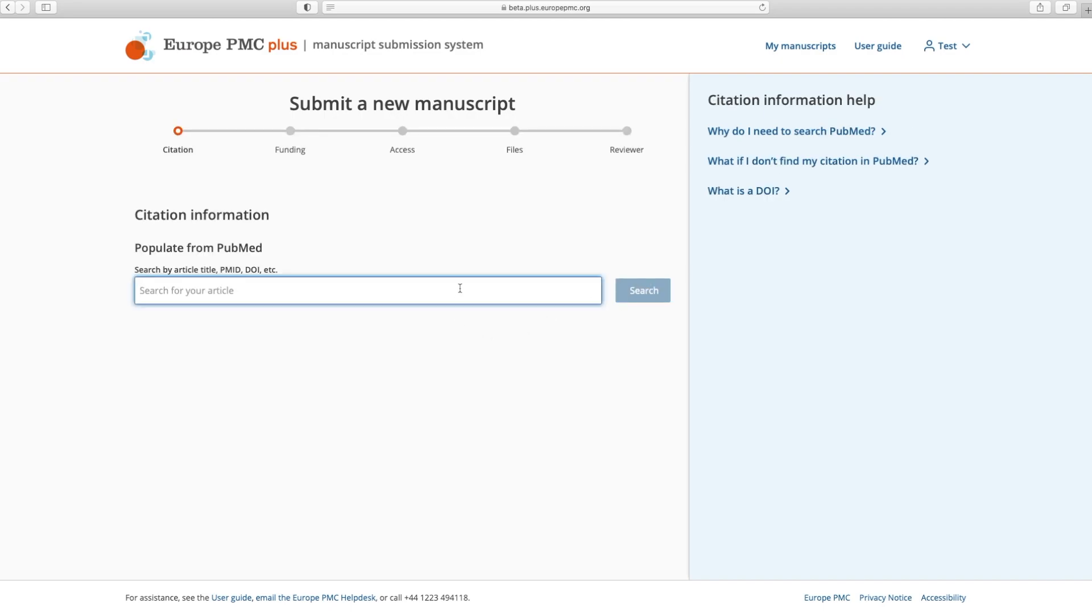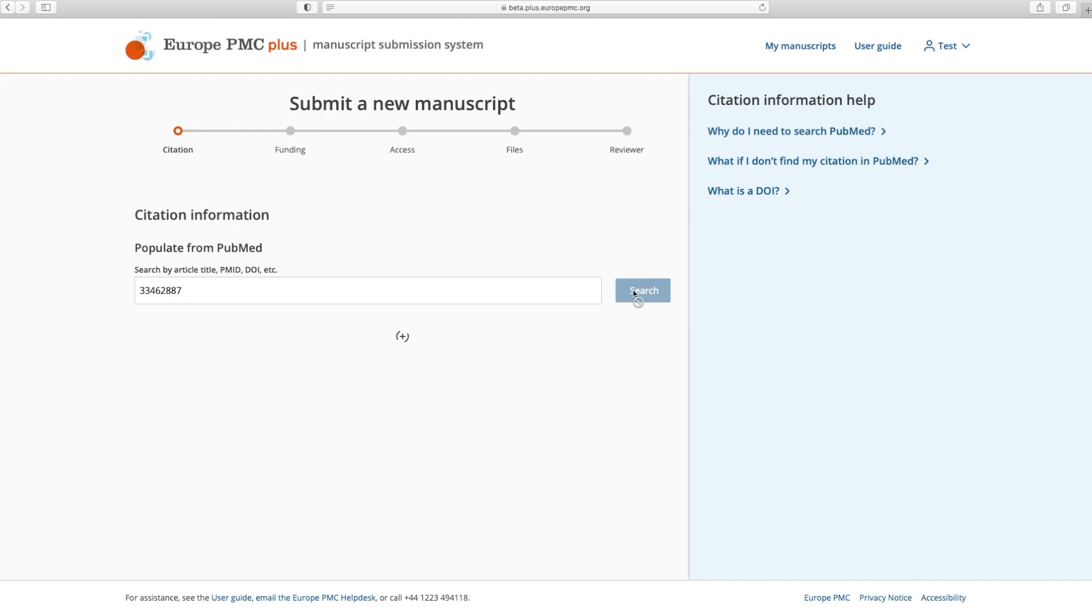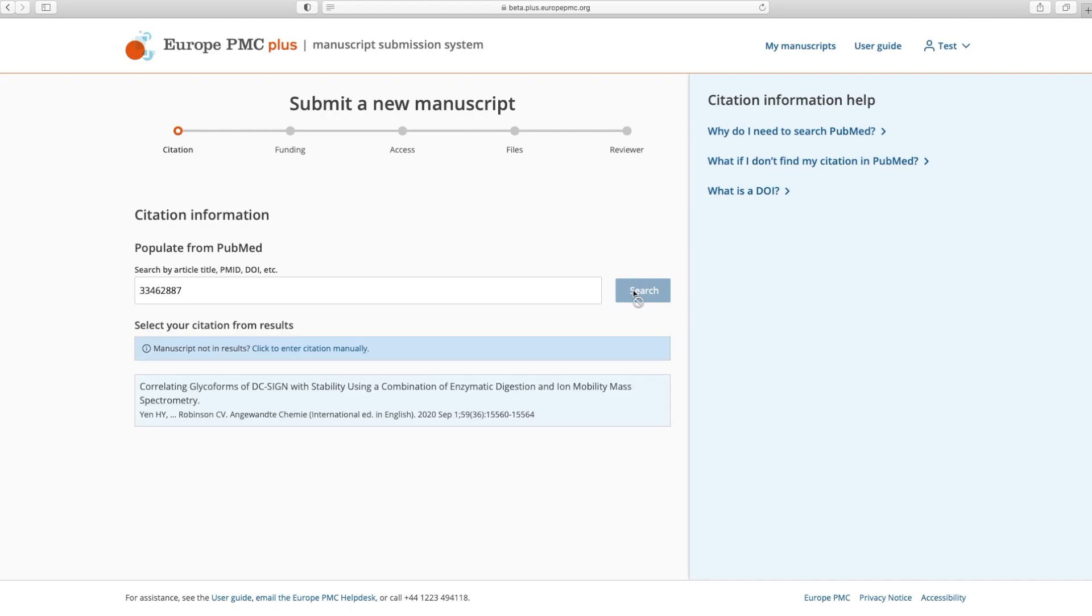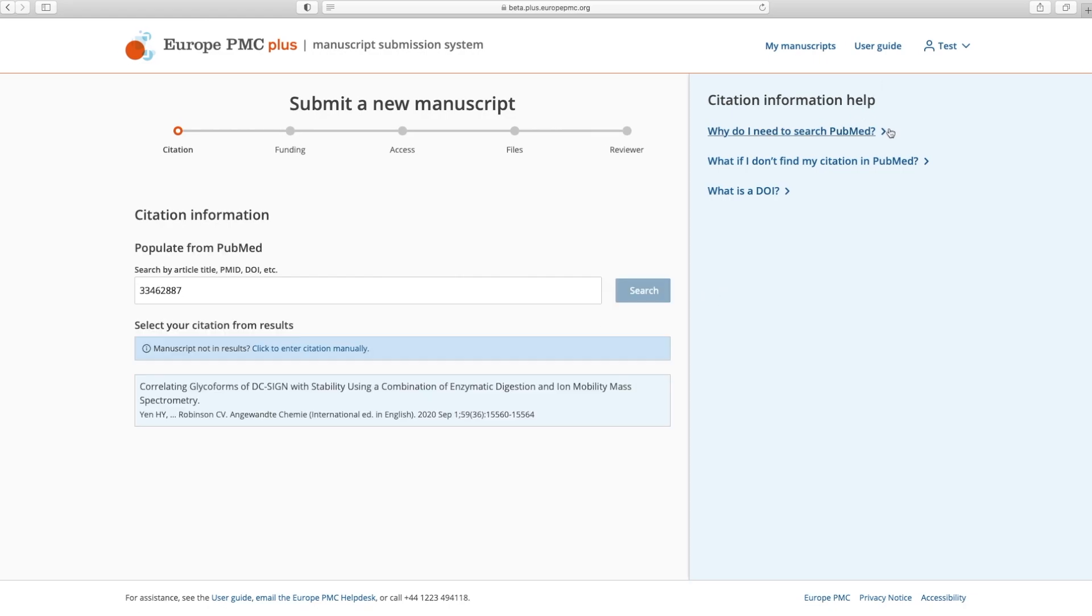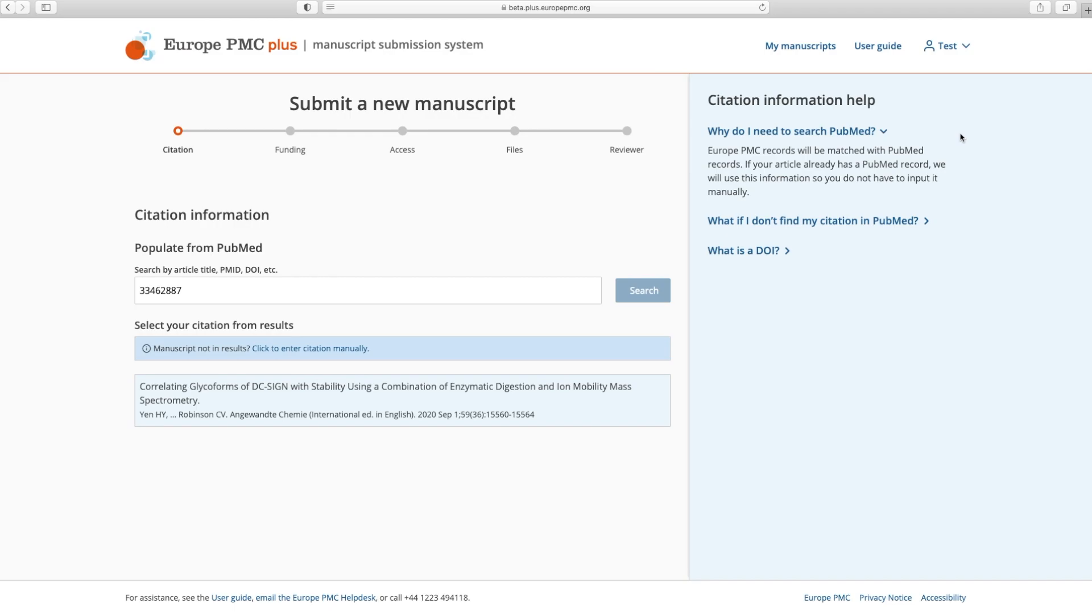The first step is entering your citation information. We ask that you search PubMed for your citation. You may search with your title or with a PubMed ID or DOI if it is known. Otherwise, enter your citation information manually. You can find citation information help on the right hand side of the page.